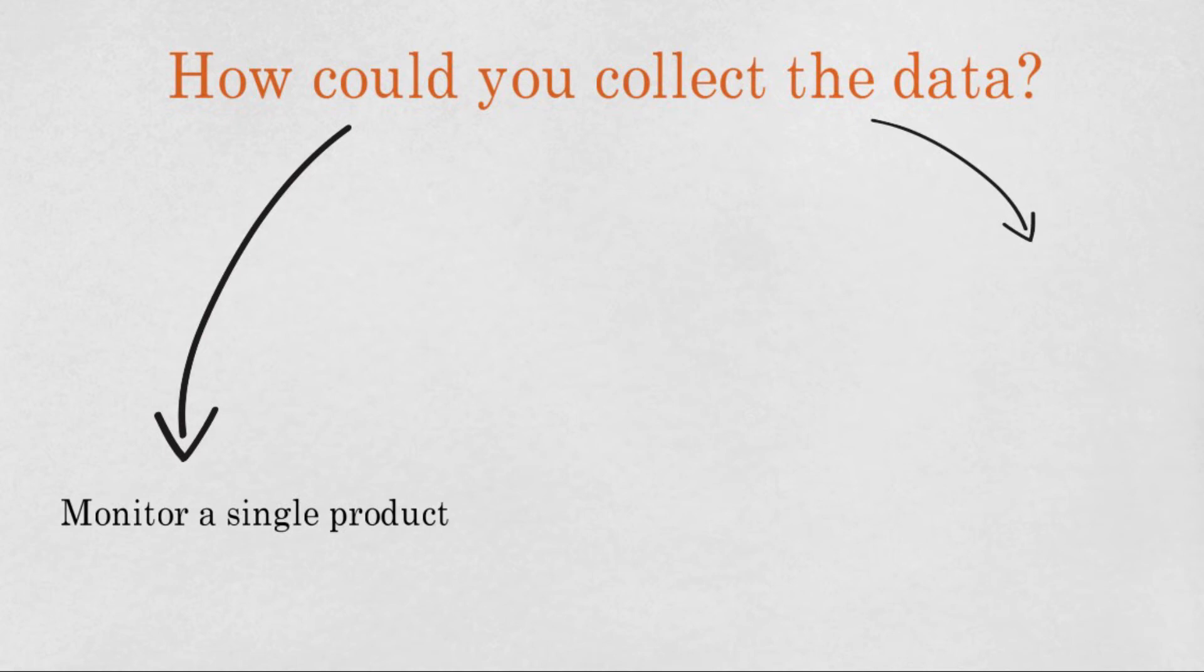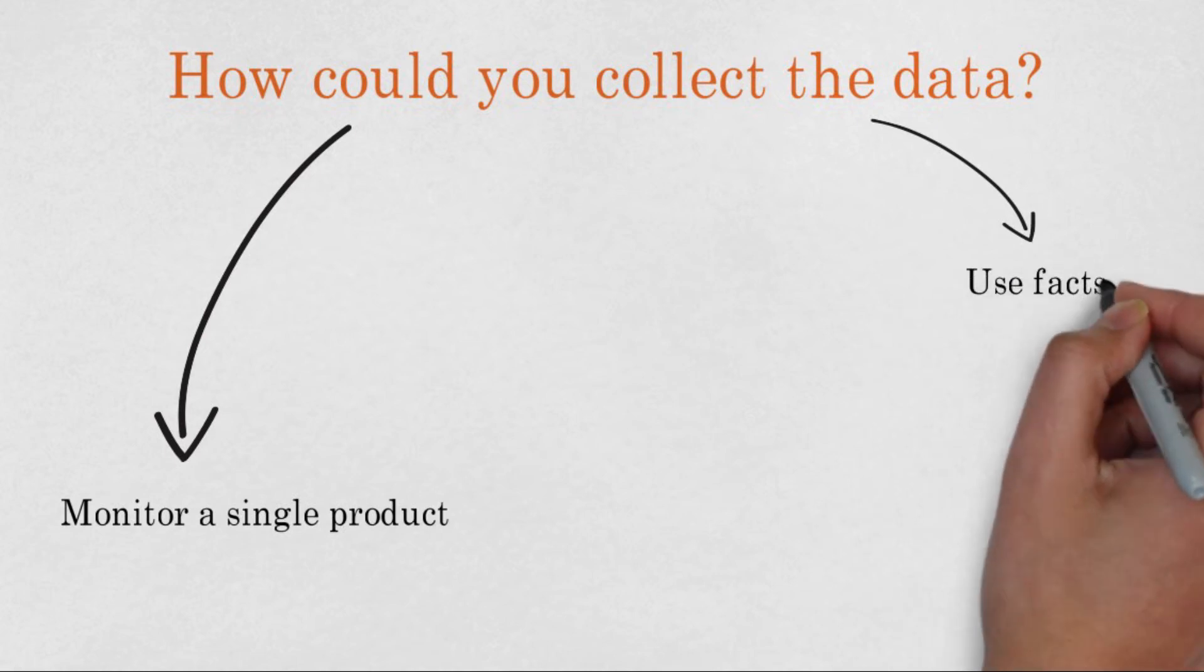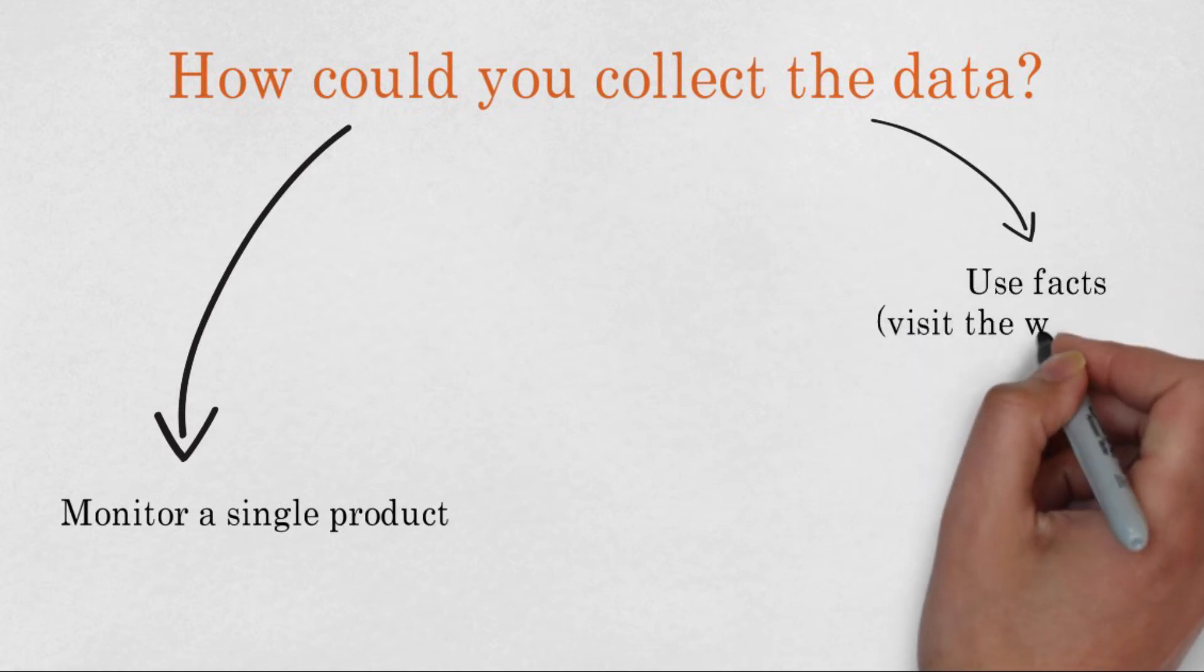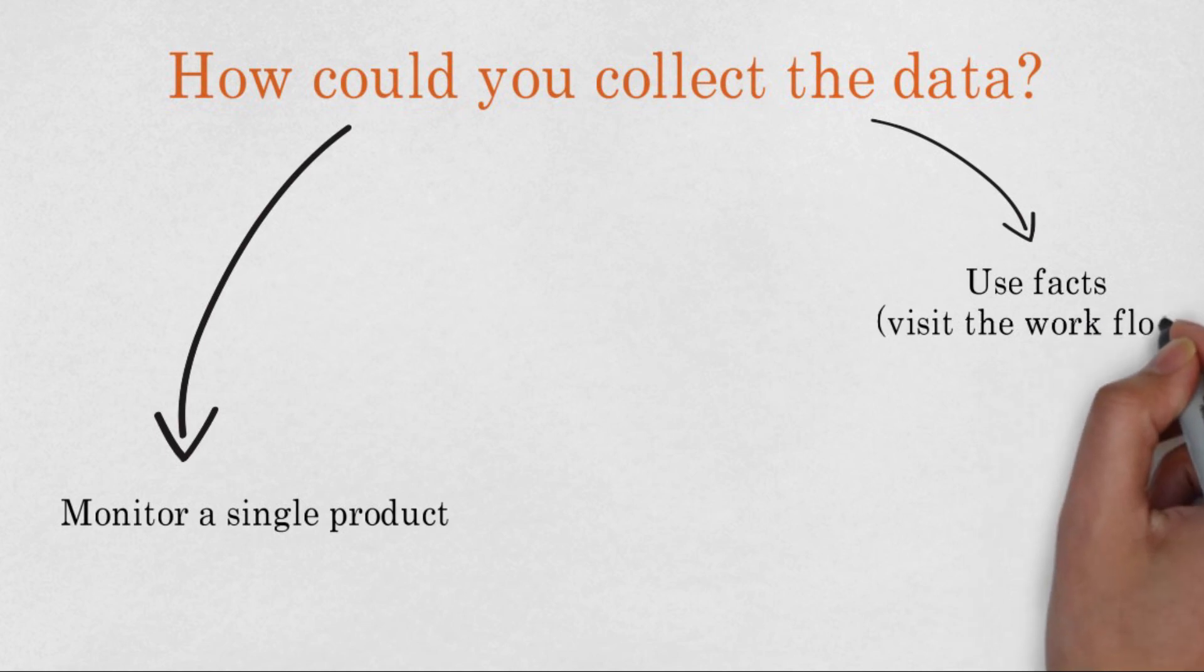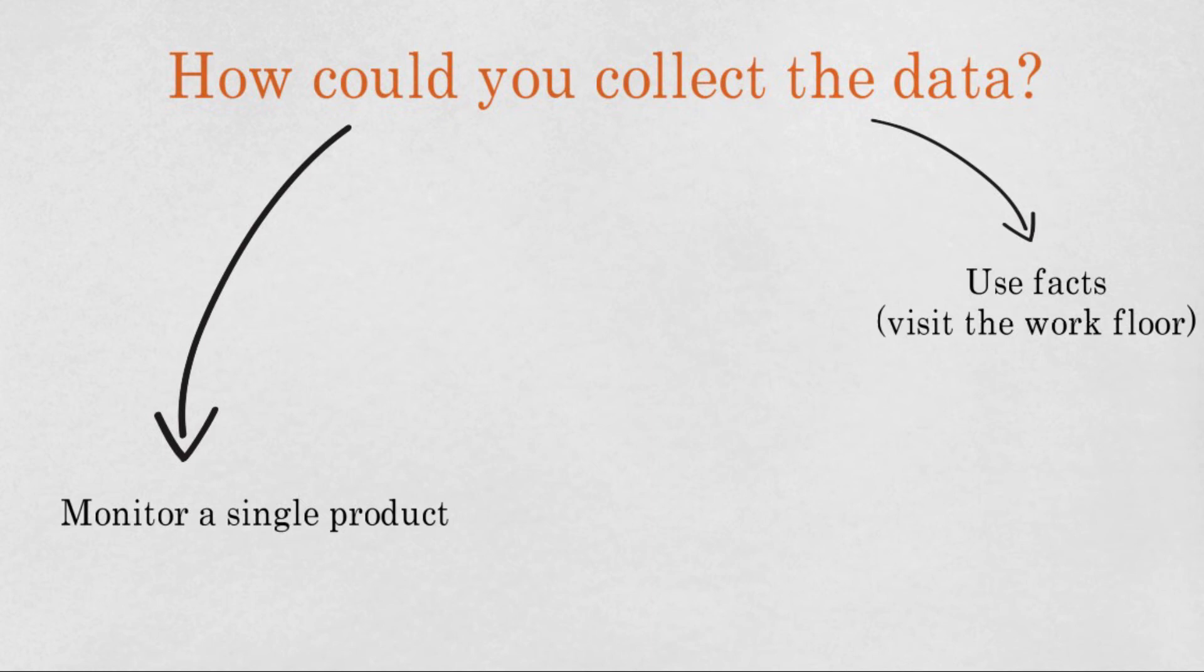Then, whenever possible, use as many facts as possible and try not to use estimates. You could, for example, visit the workflow to measure actual times. But remember, keep it simple. So only if this contributes to the overall MCT map and related ratios of the grey and white space.